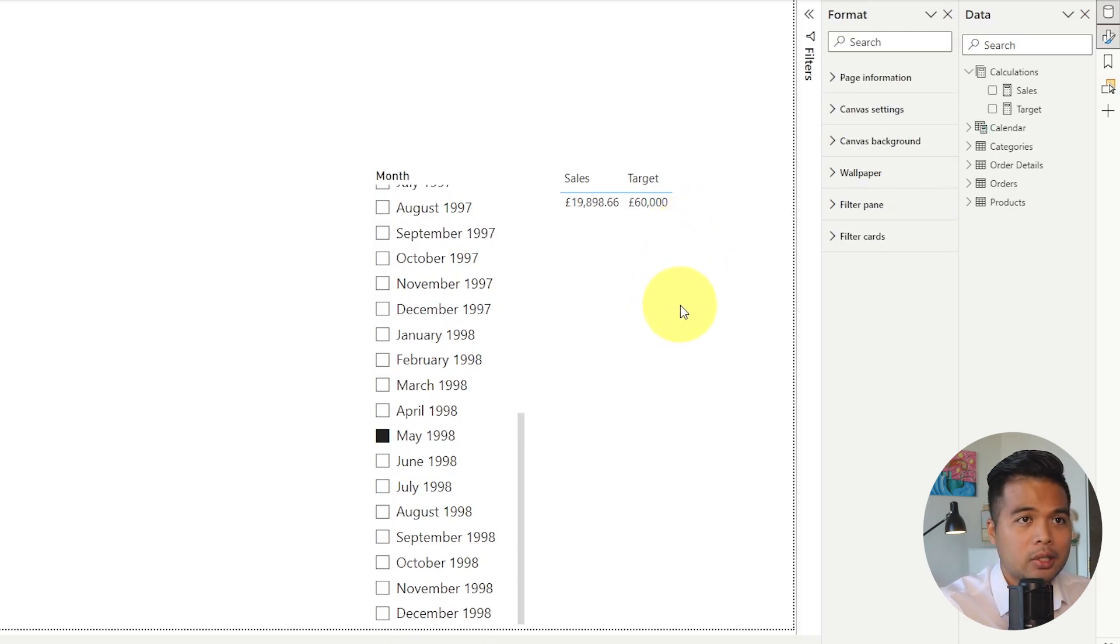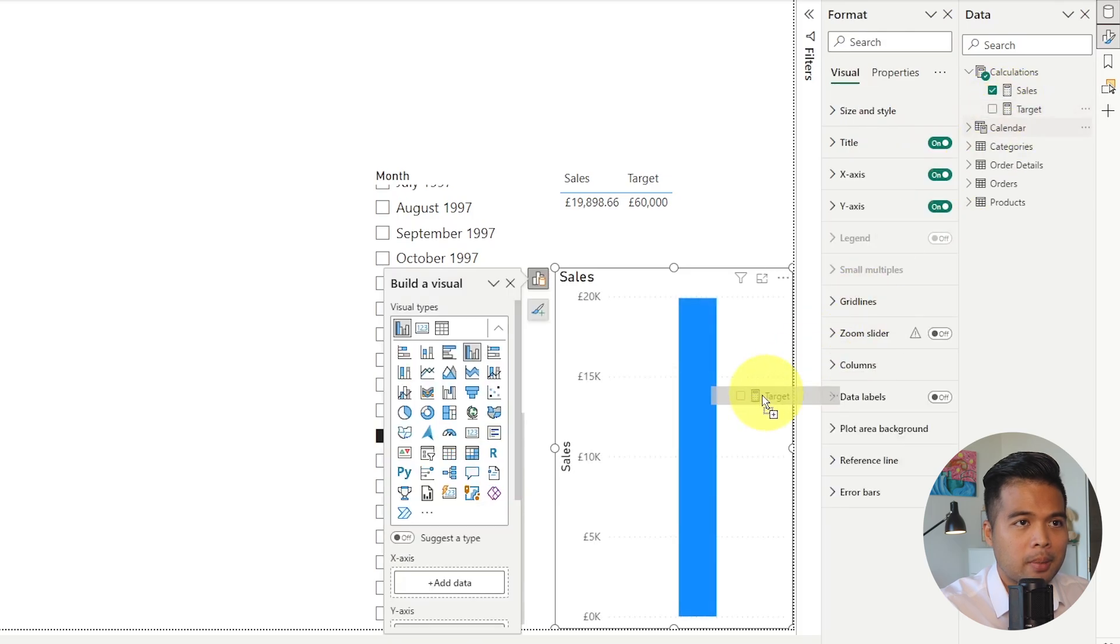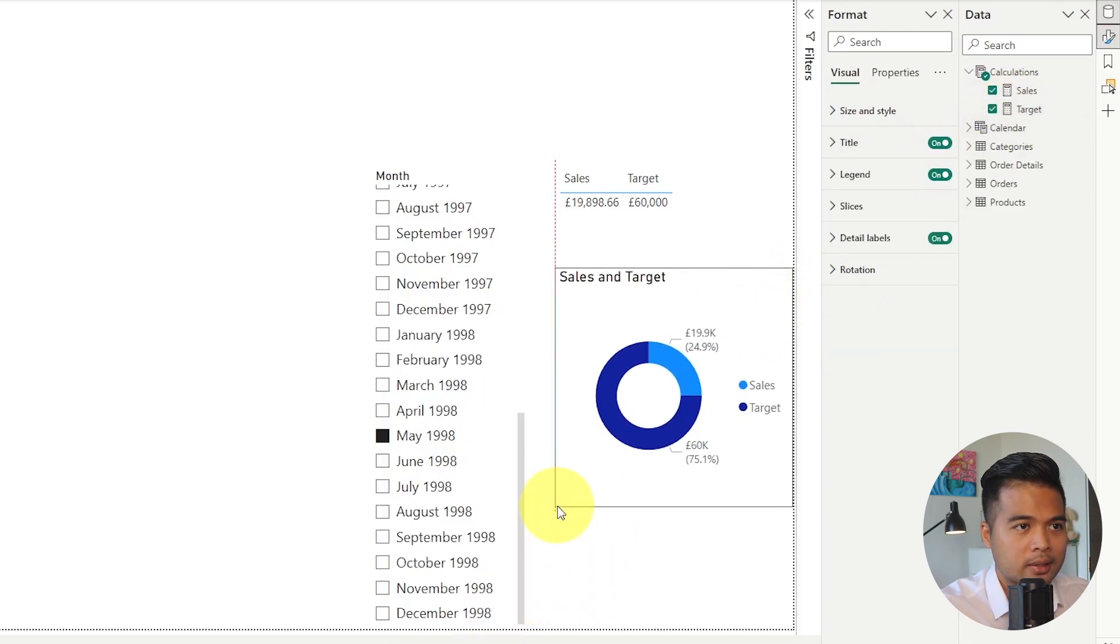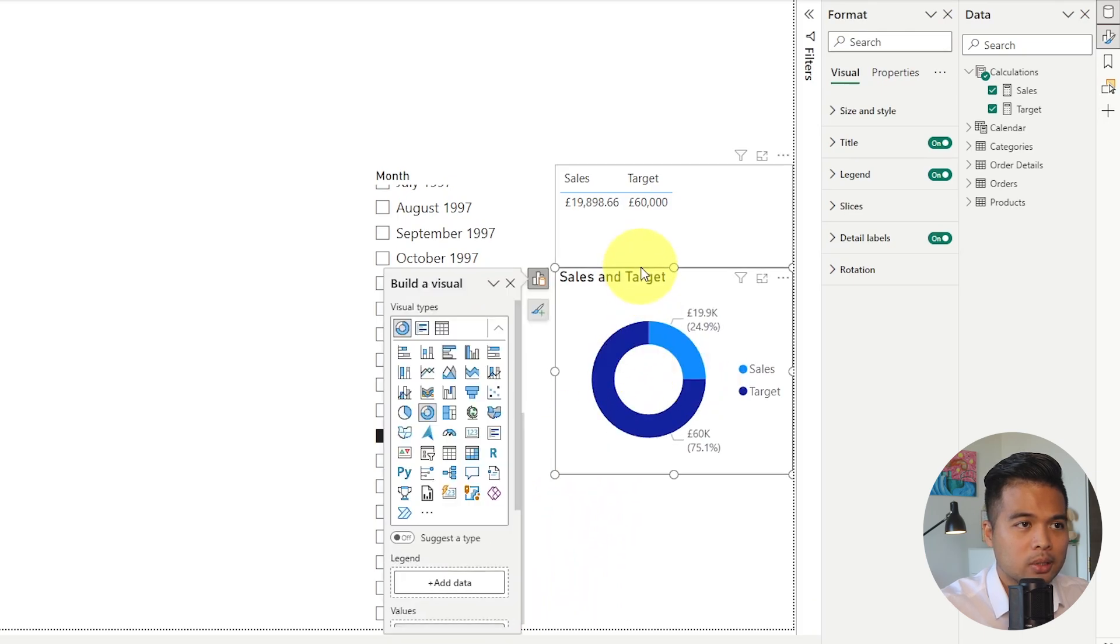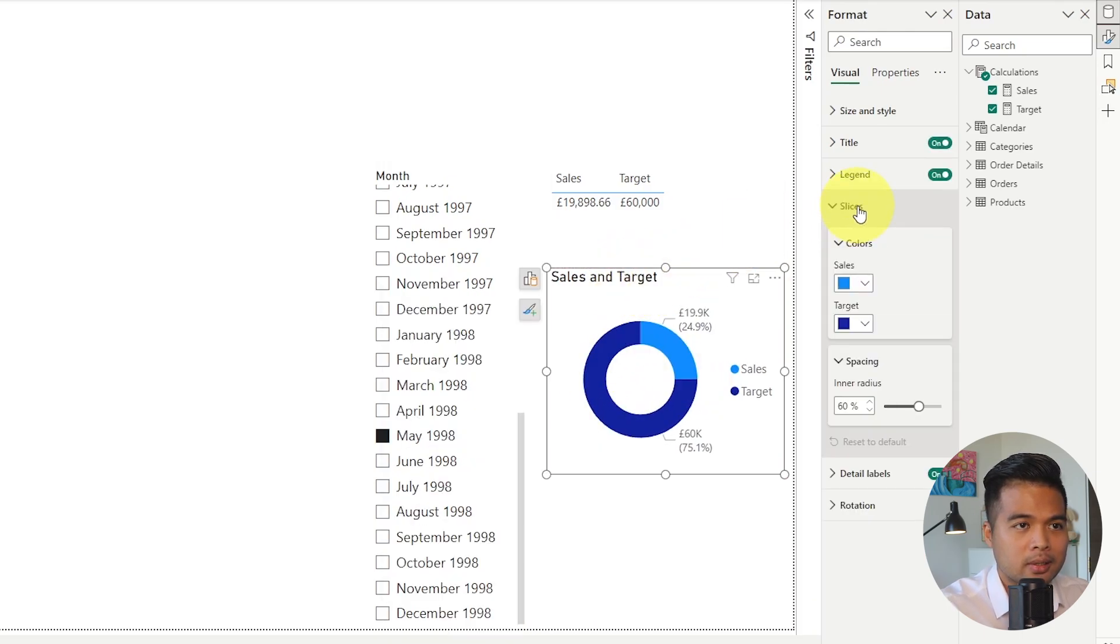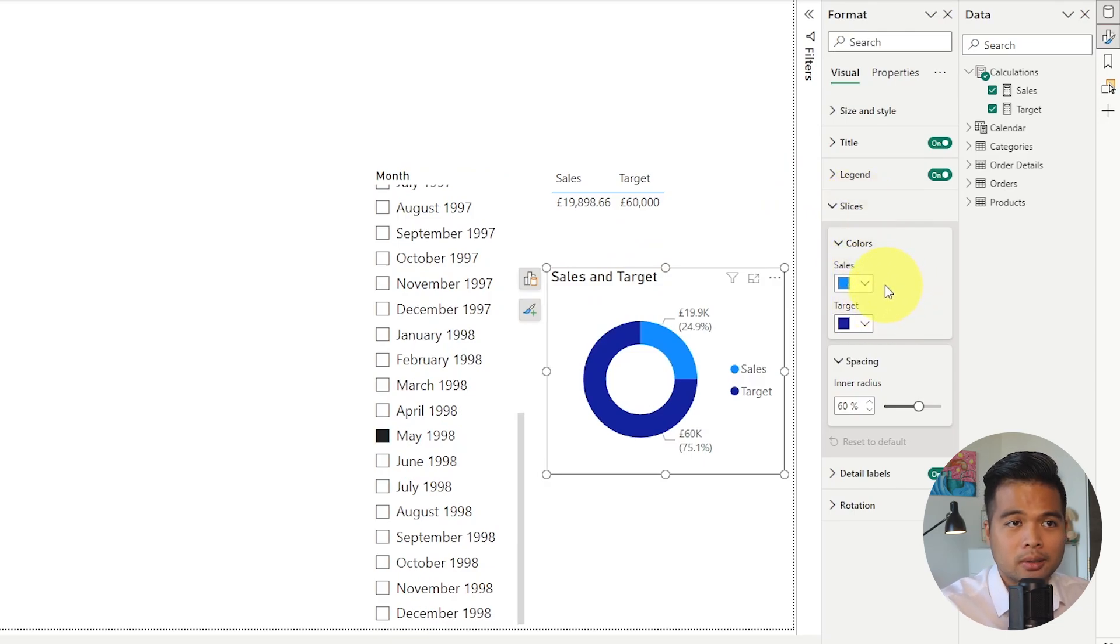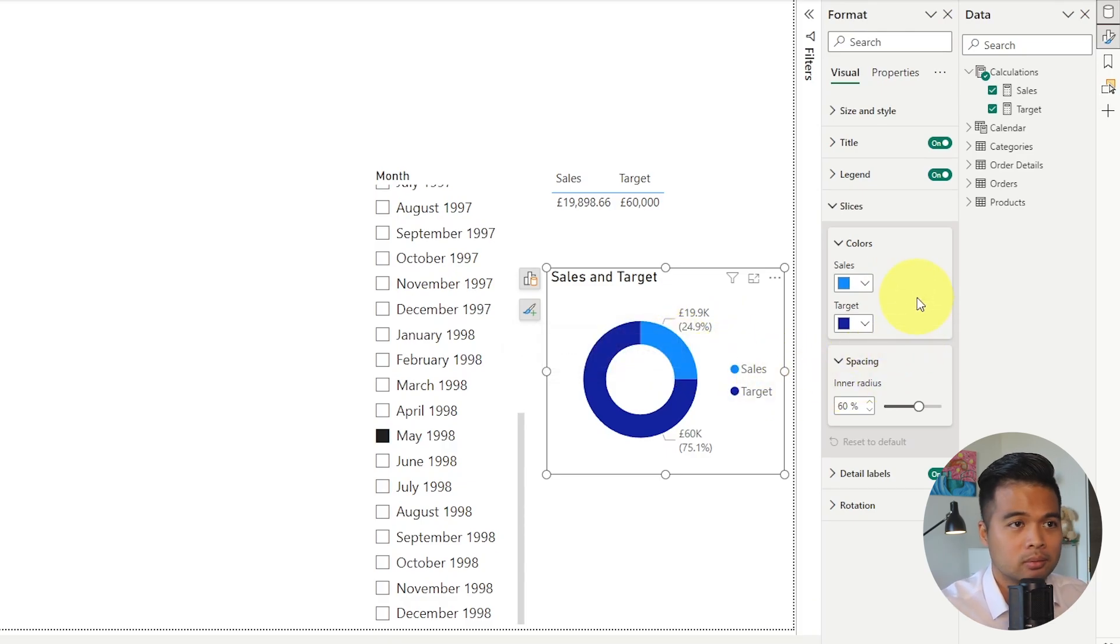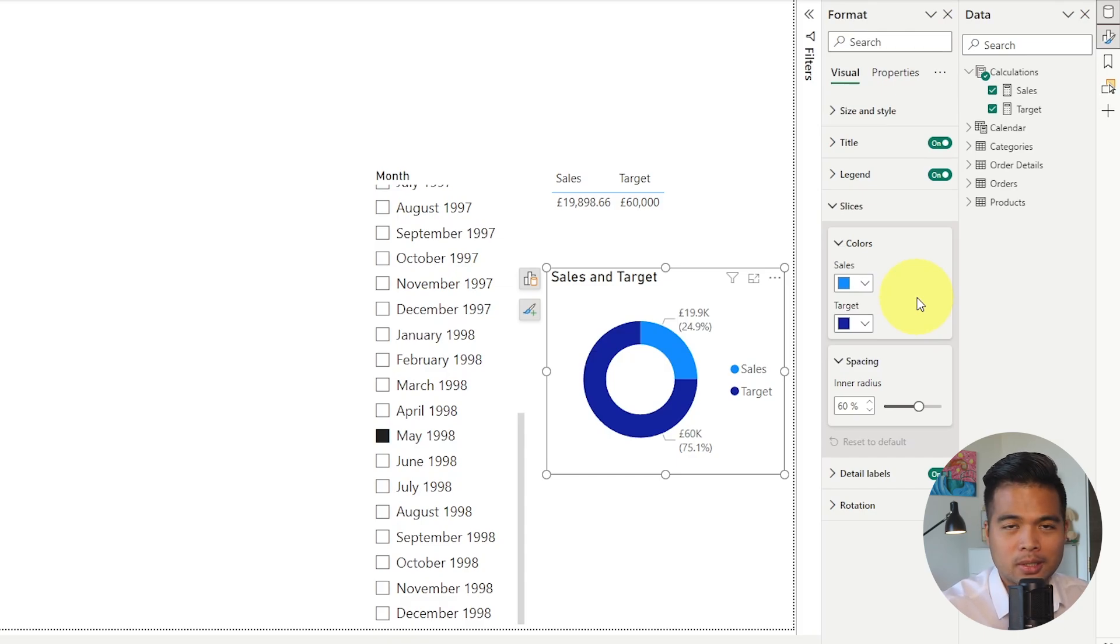Now if I just add the sales and target as a pie chart using the doughnuts, you will see that it doesn't make any sense yet because we're going to update it in a second. But when you look at the slices, where you would typically expect a conditional formatting icon is not here. So you can't really change the color of the sales part dynamically using DAX or using some calculations, so we kind of have to be a little bit creative with this solution.